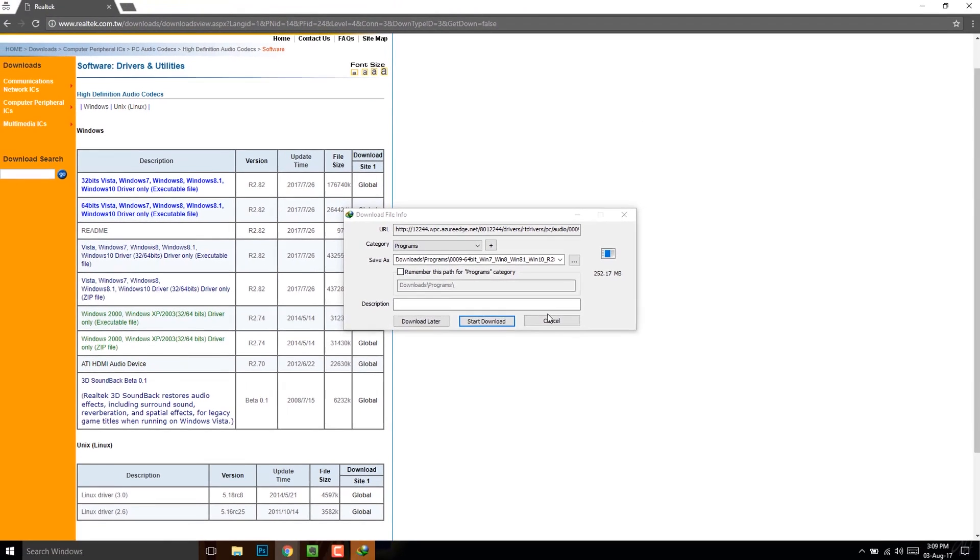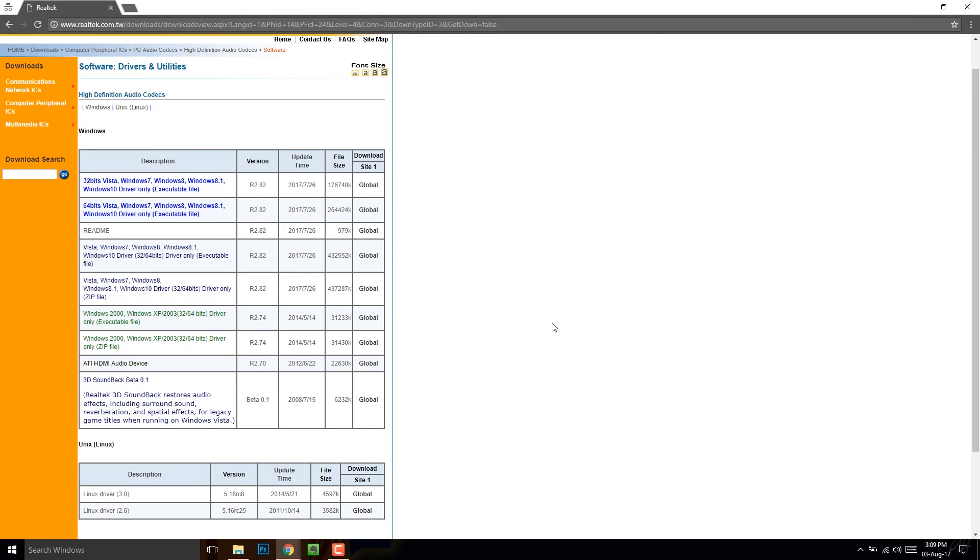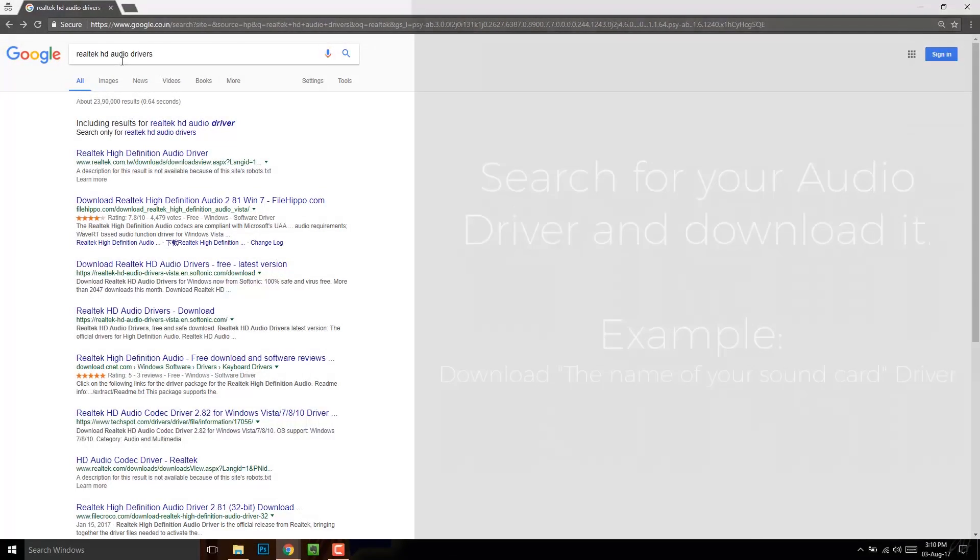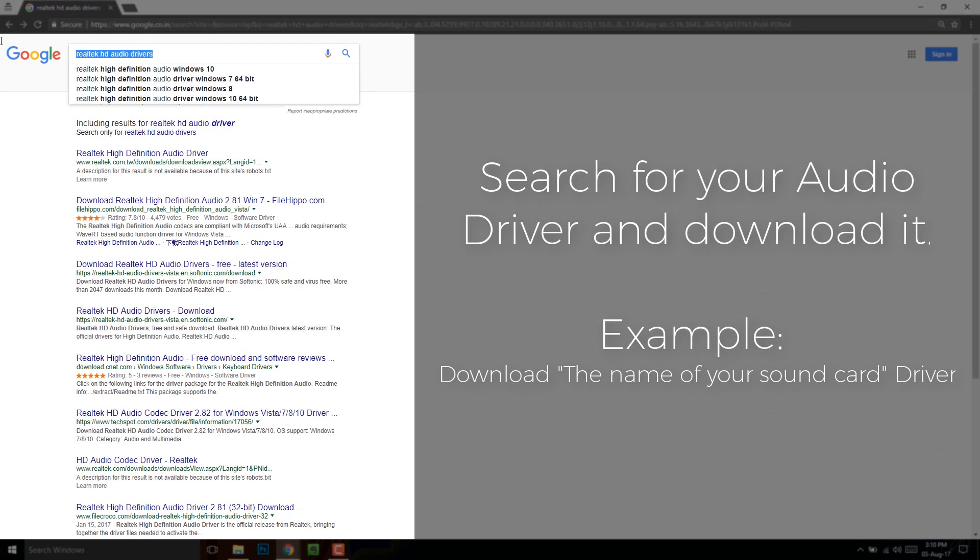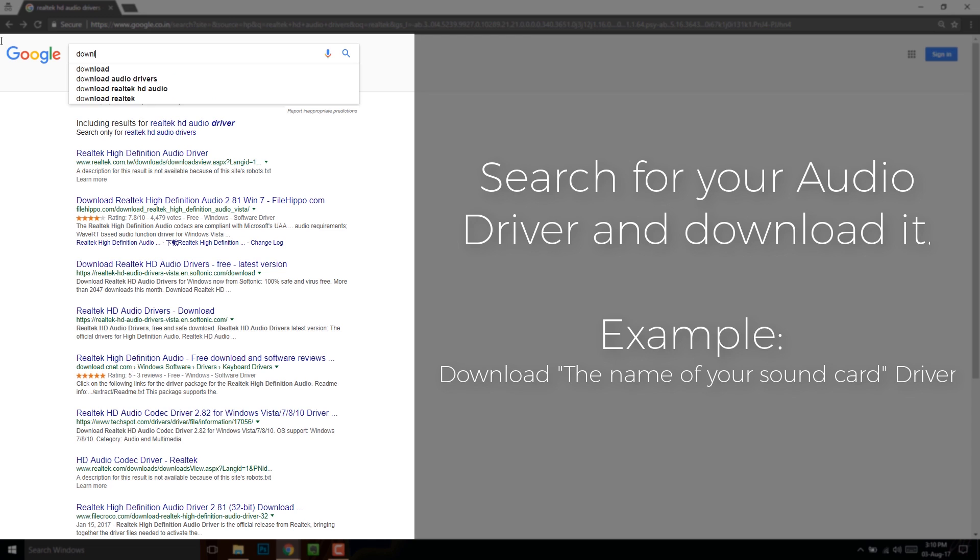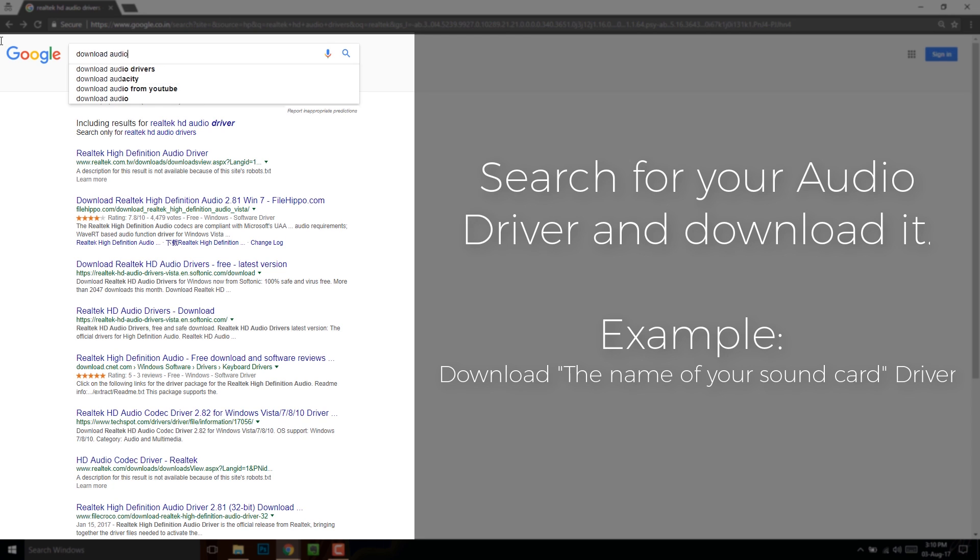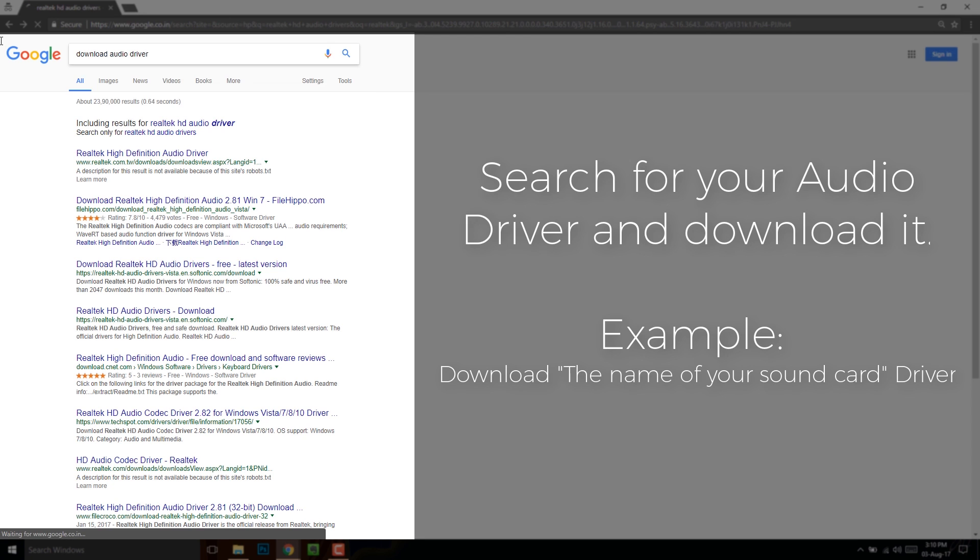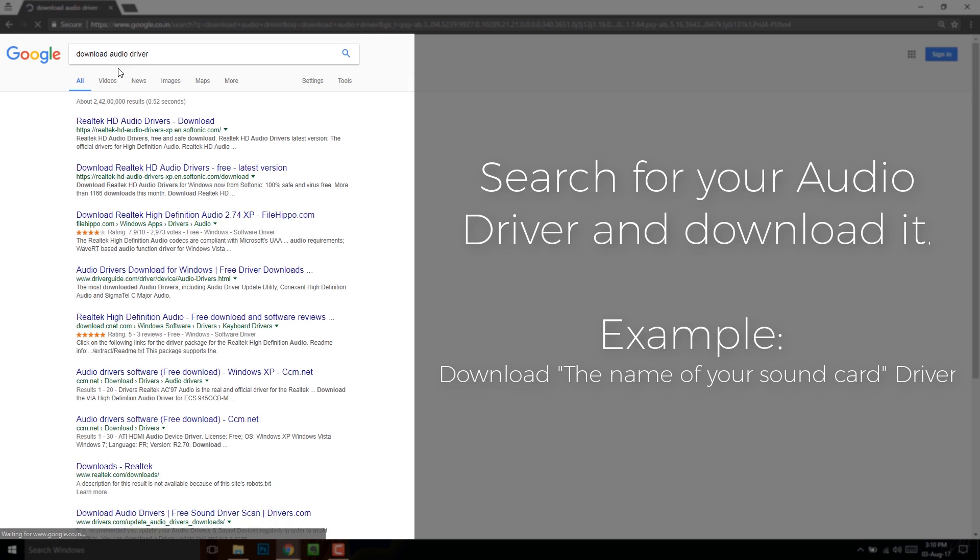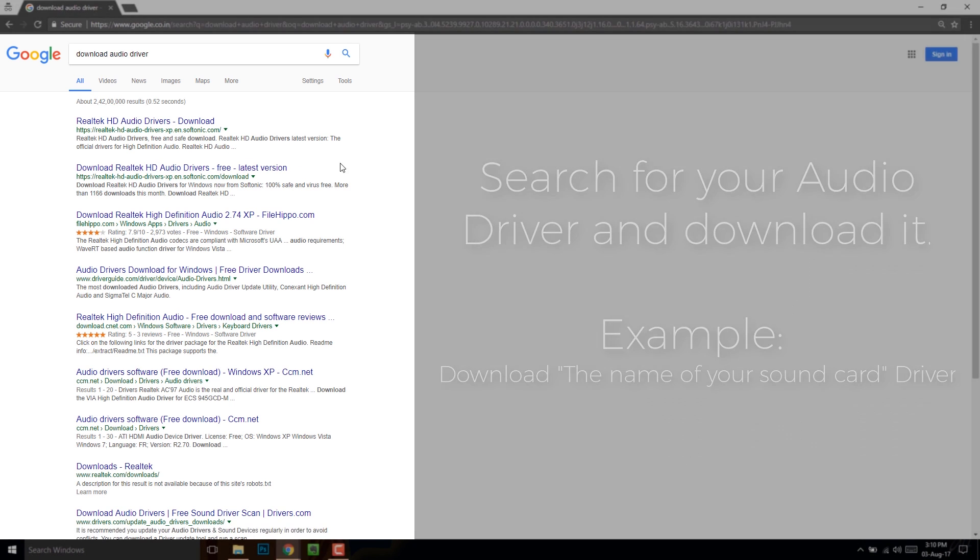But if your device is from some other manufacturer, then type in the name of your audio device or the manufacturer. Write download before the name of the device and add driver at the end. It should look something like this. Download the driver from their respective website, then run the setup and restart the PC.